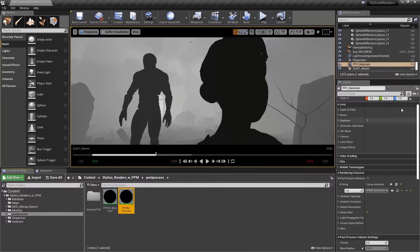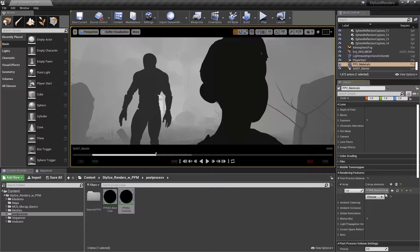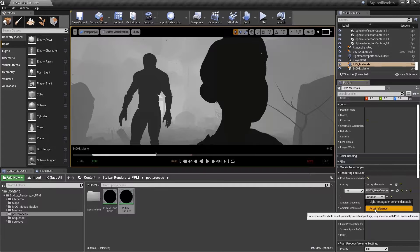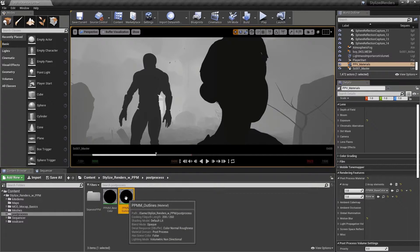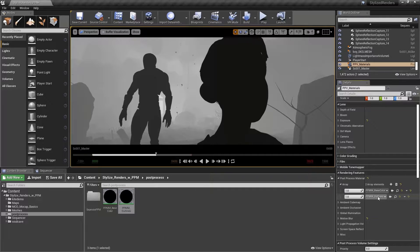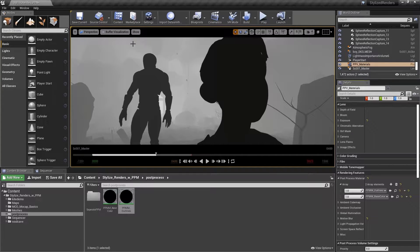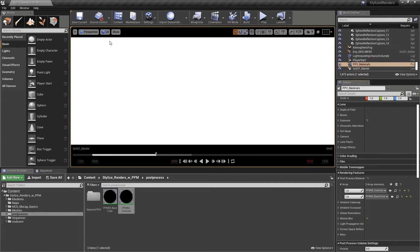Now if I minimize this, making sure I have my post-process volume selected, if I click the plus button under my rendering features, I see I have the option to add a second blendable to the array. Let's choose Asset Reference, select our material, and add it. We're going to want to drag this to the top of the stack, because we want our outlines to draw on top of our base color. Let's go back to lit mode and see what we have — the screen is white, so we need to do some work to the material.